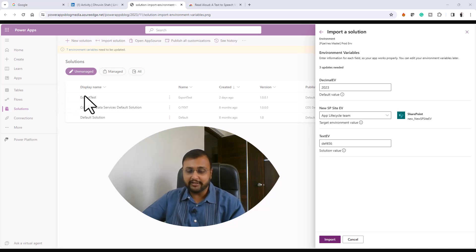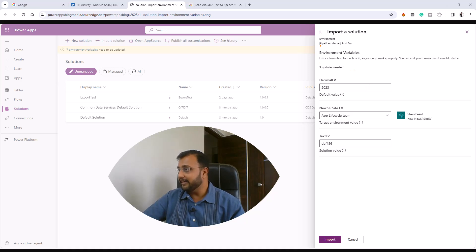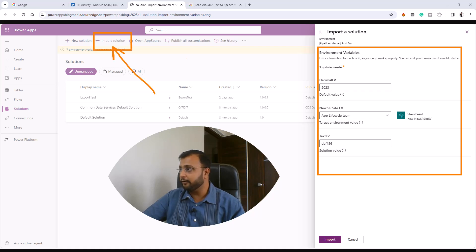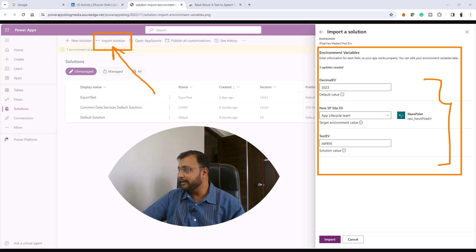Now they have improved that process. With this improved process, whenever you are trying to import your solution, it will show you all the environment variables right away.